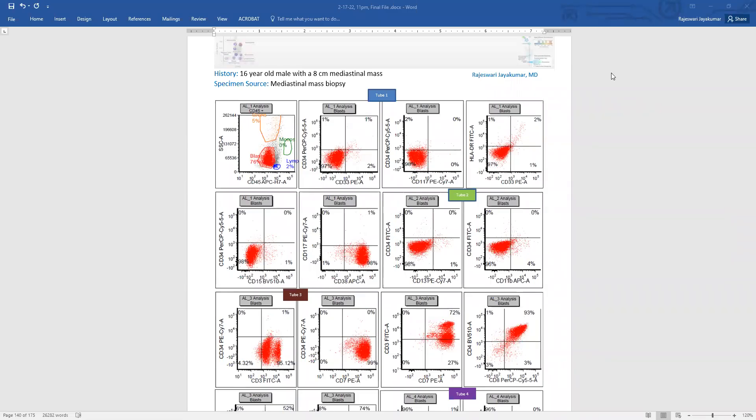Hello everyone. We are now going to go over the flow cytometry from a mediastinal mass biopsy from a 16-year-old male who had an 8 centimeter mediastinal mass, pretty large.